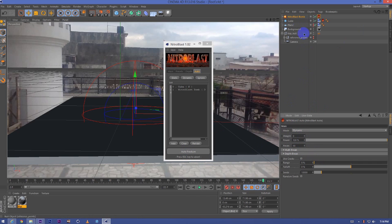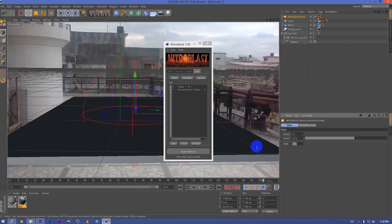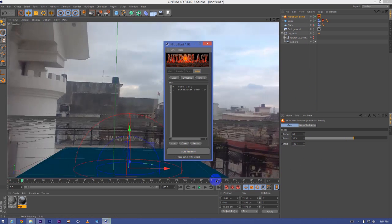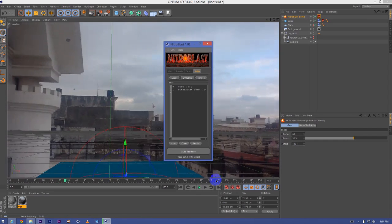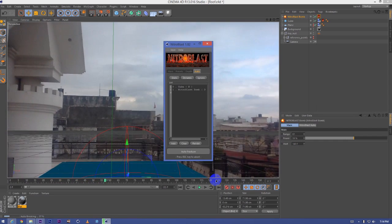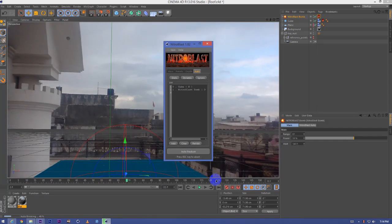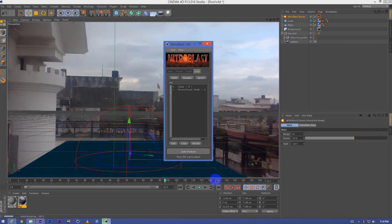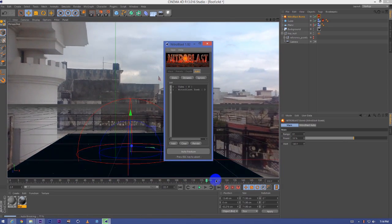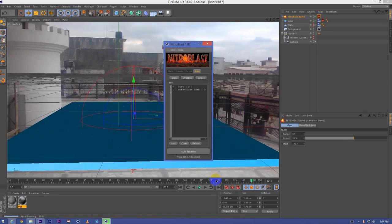Set the frames and Nitroblast bomb will set the start frame to maybe 140. So it will fracture it on frame 140 because it is giving the best view of the plane. Let's see what will happen.